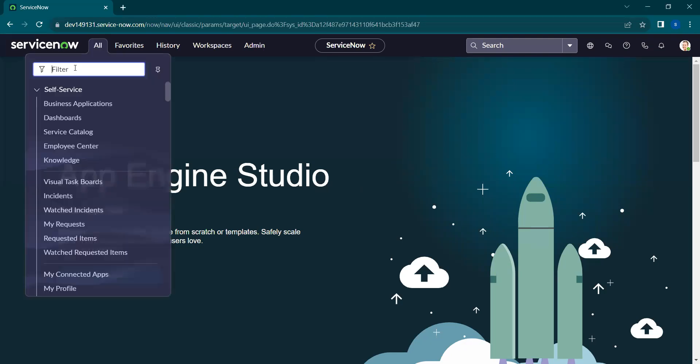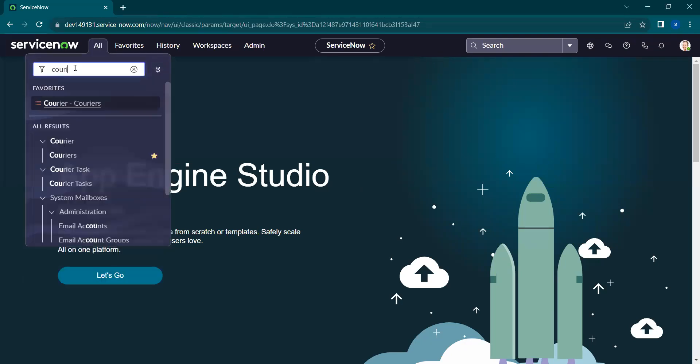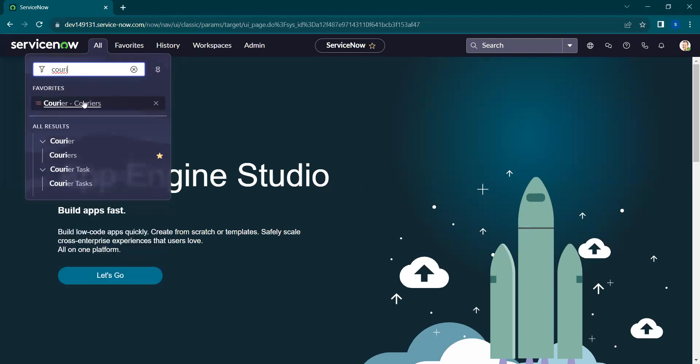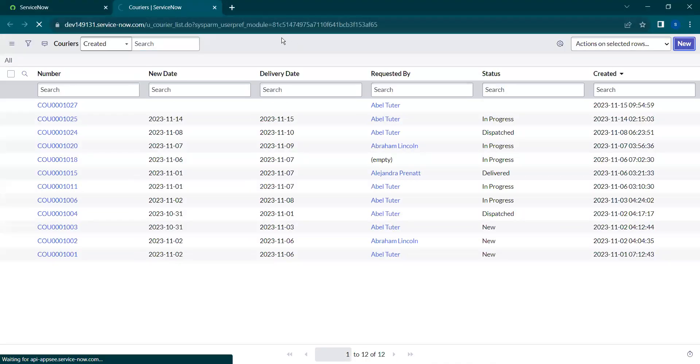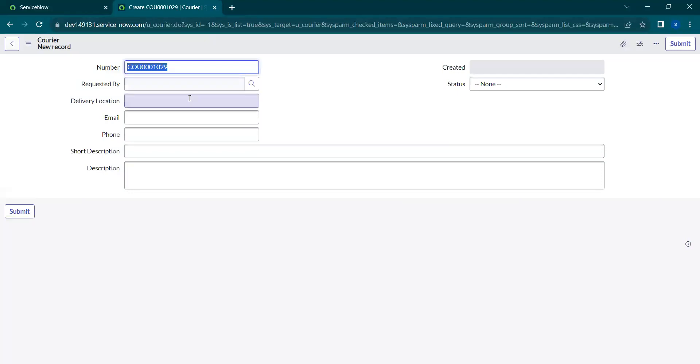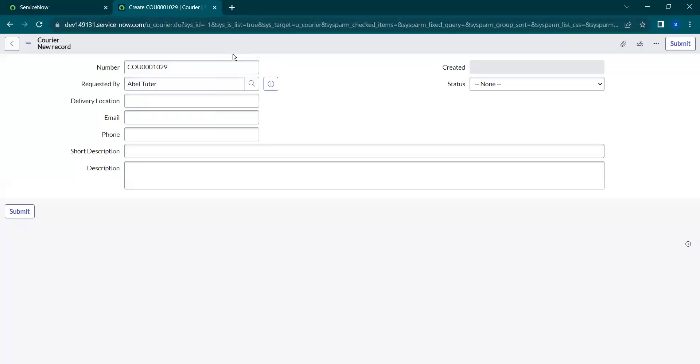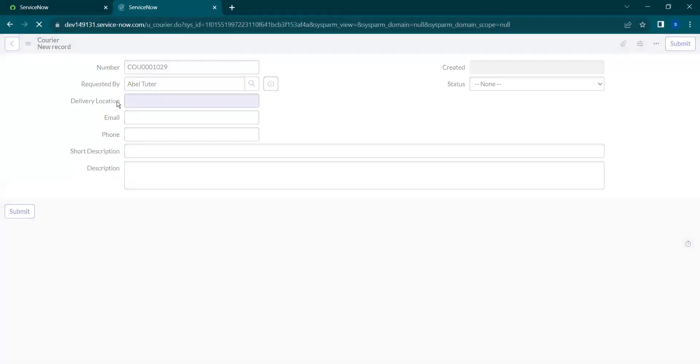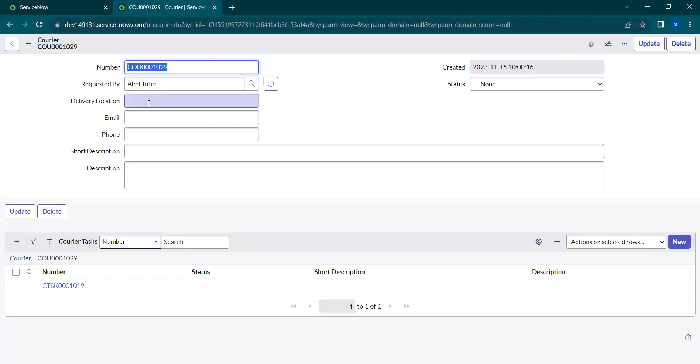Let's take the courier's table as an example. Opening a new form, the scenario here is when we select any value in the requested by field, which is a reference field to the user table. If we select user AbleTutor and save this form,